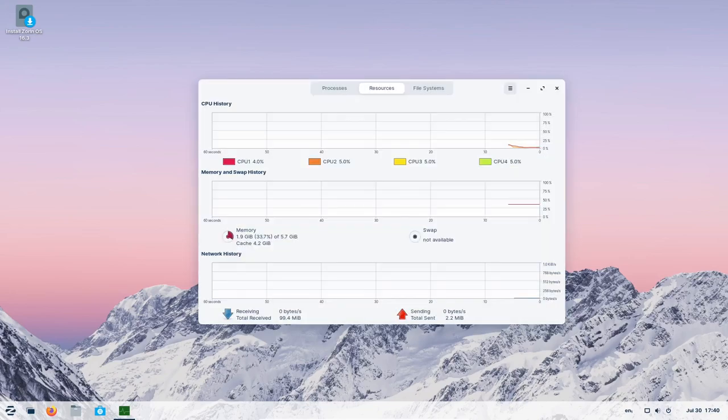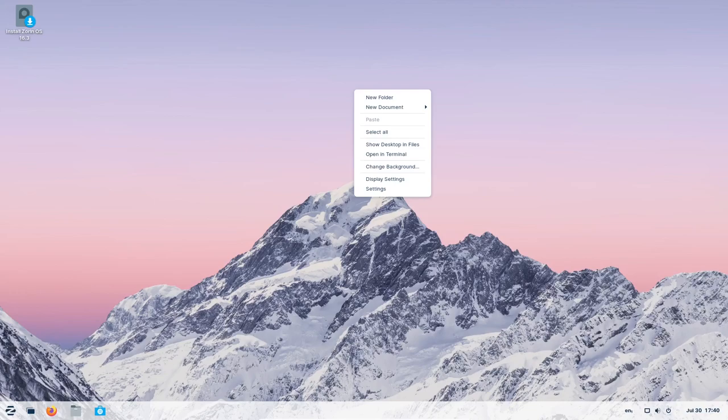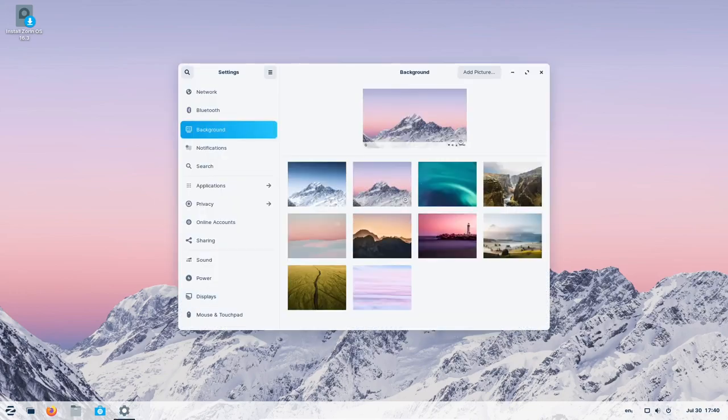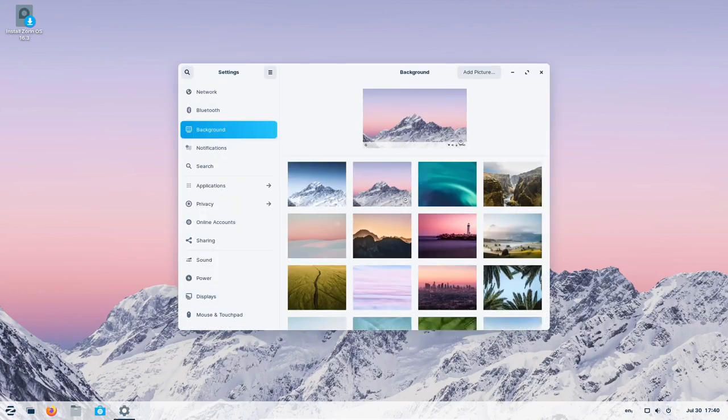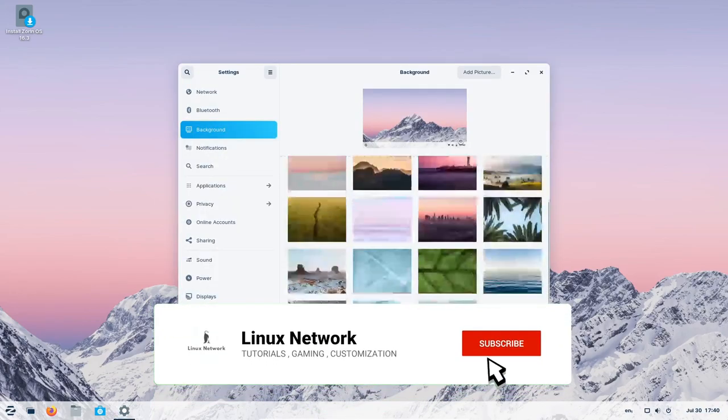Zorin Connect has received significant updates for Android users, making the cross-device experience even more seamless. With the new Zorin Connect app for Android, users can now run commands on their Zorin OS computer directly from the power menu.